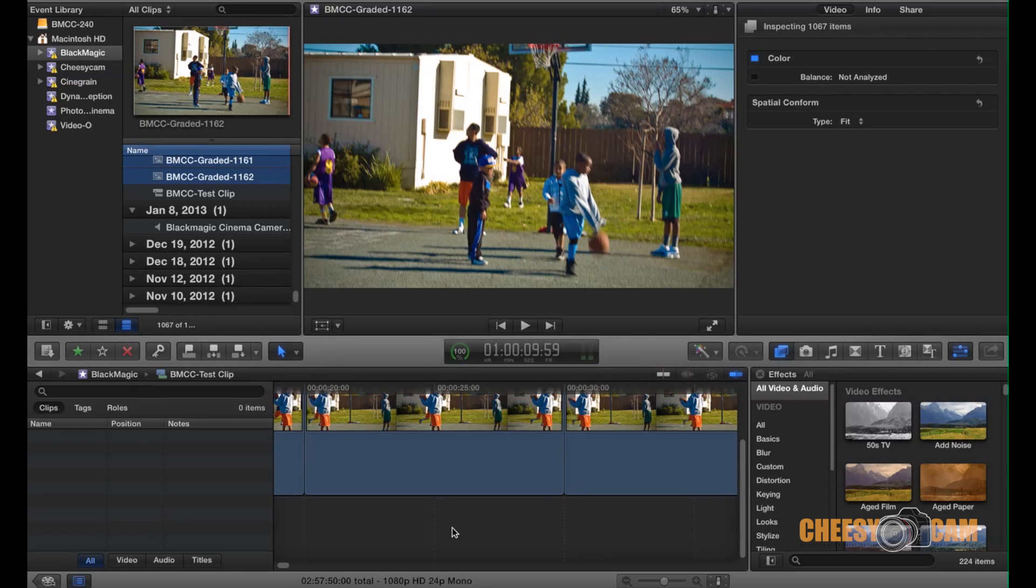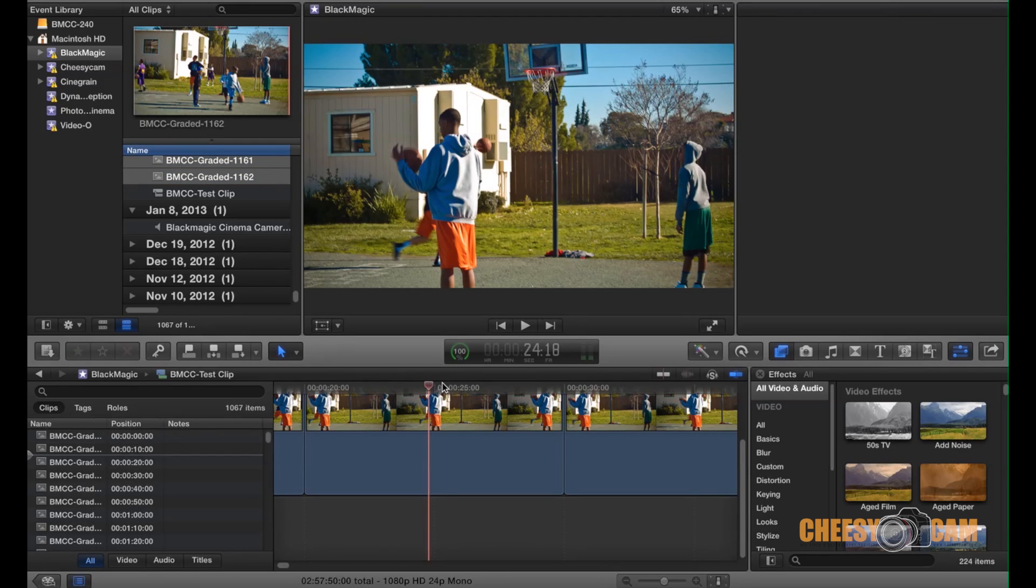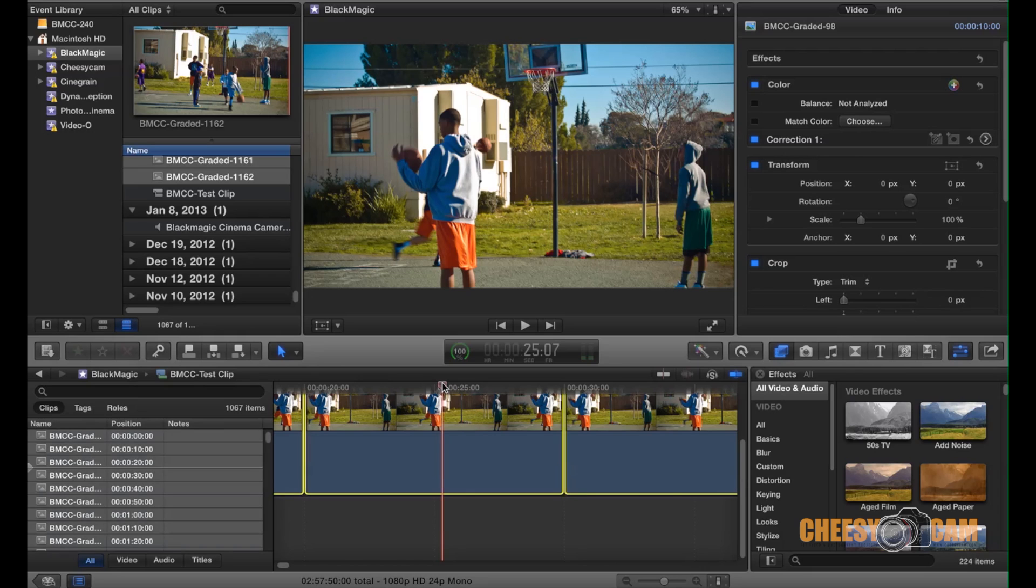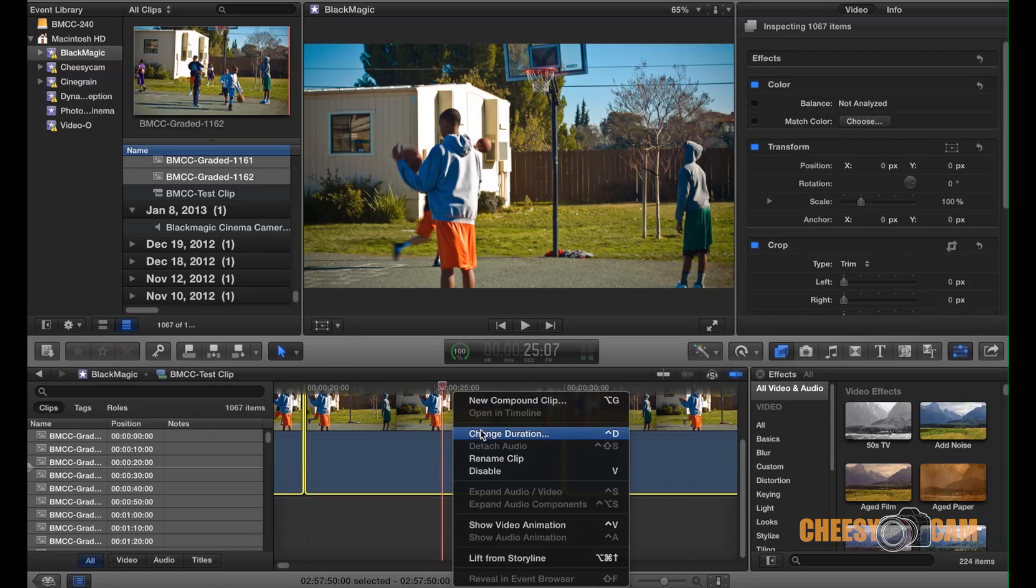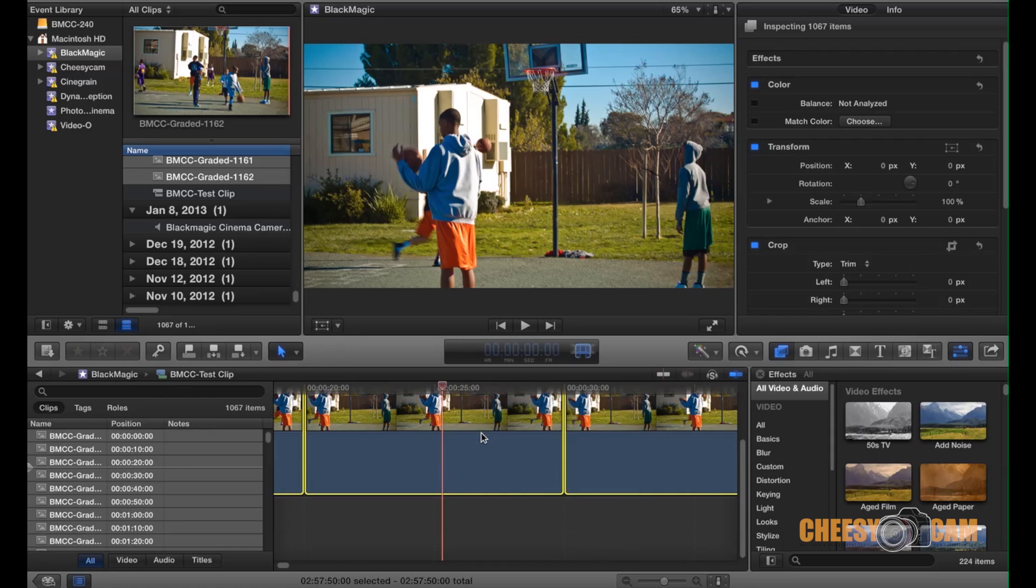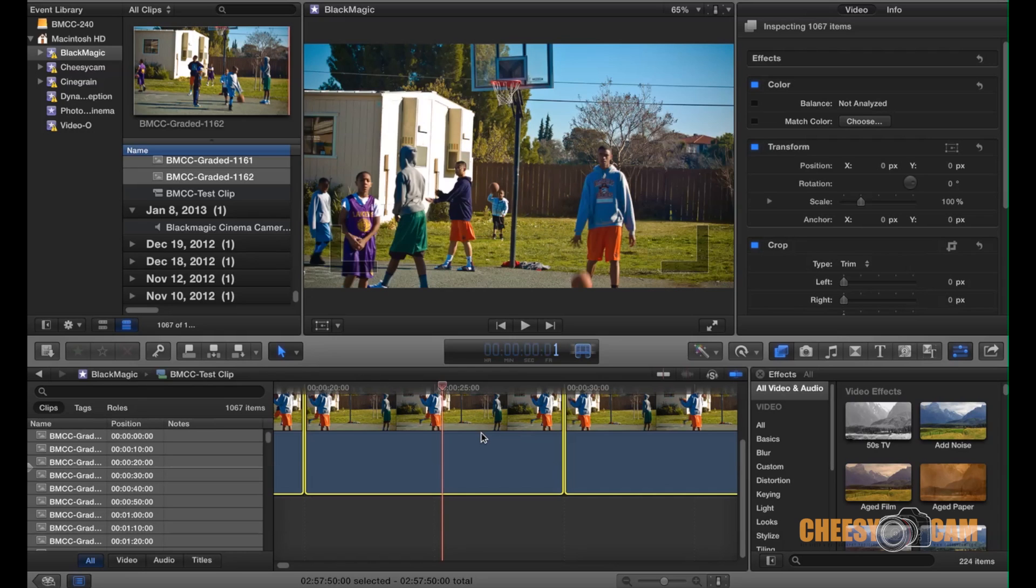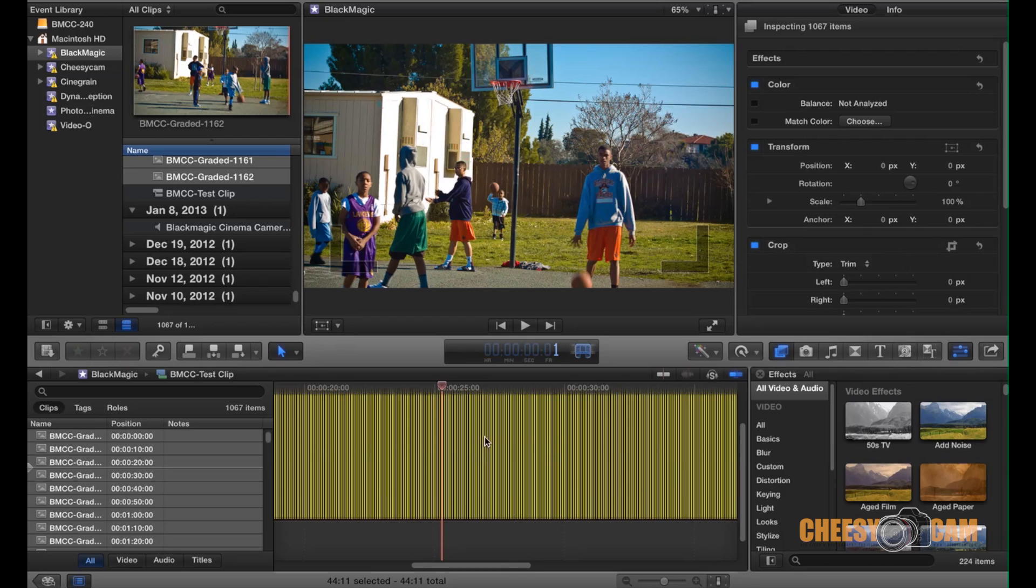So the problem with FCPX and this is for all you guys who do time-lapse as well. When you import images, it doesn't come in as 24. It doesn't do it as one frame. So what you have to do is I'm going to select all the images in my timeline here. I'm going to right click on my footage. I'm going to say change duration. I'm going to hit the number one. And so every image is a frame basically, and then I'm just going to hit enter and that's going to shrink down all those images down to 24 individual images per second. So you see that there.